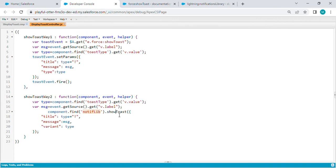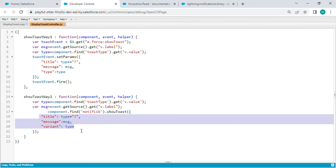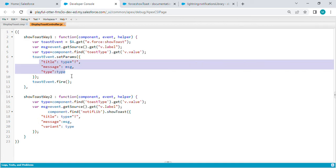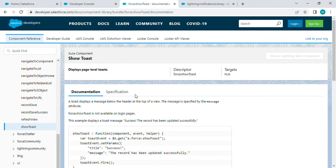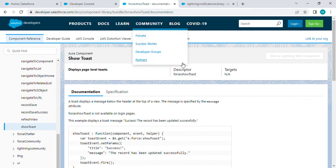Then use the showToast method. It also takes a few parameters, same as in force:showToast event. Salesforce has provided documentation for both of these different ways for displaying toast messages. Links will be provided in the description.